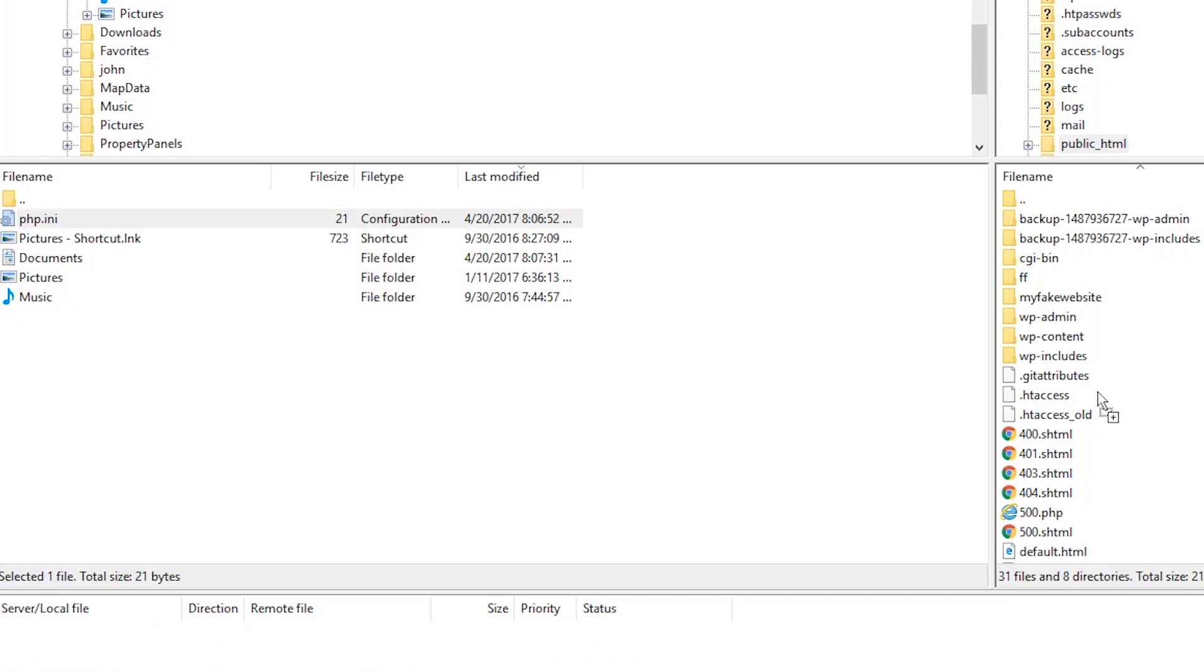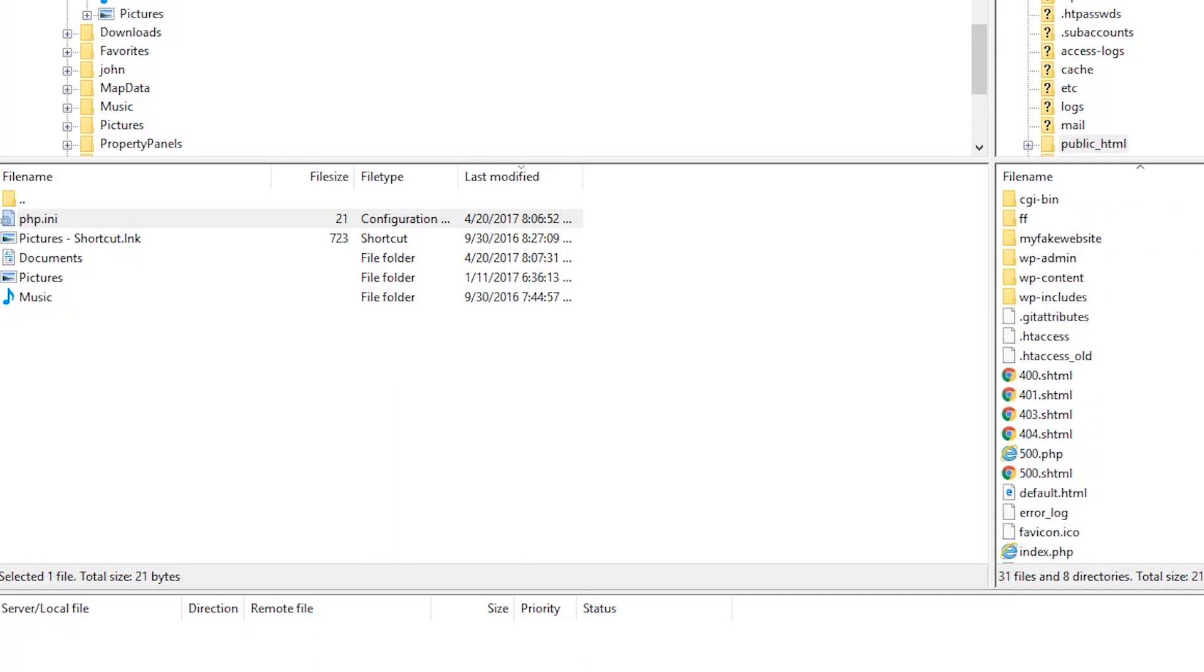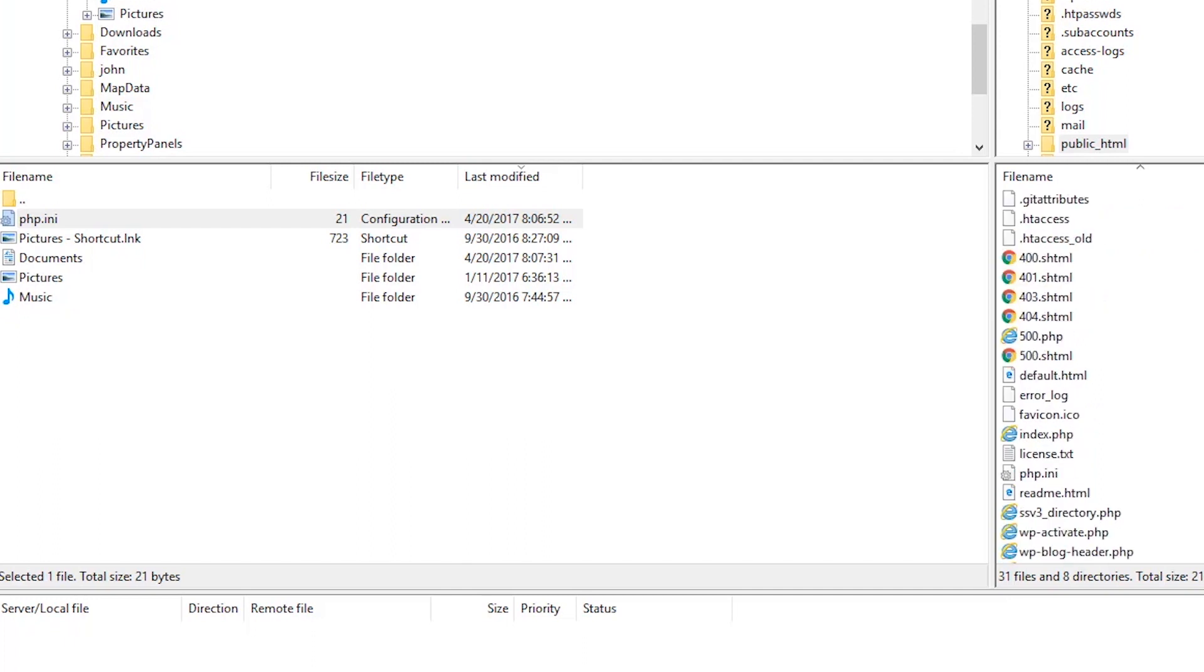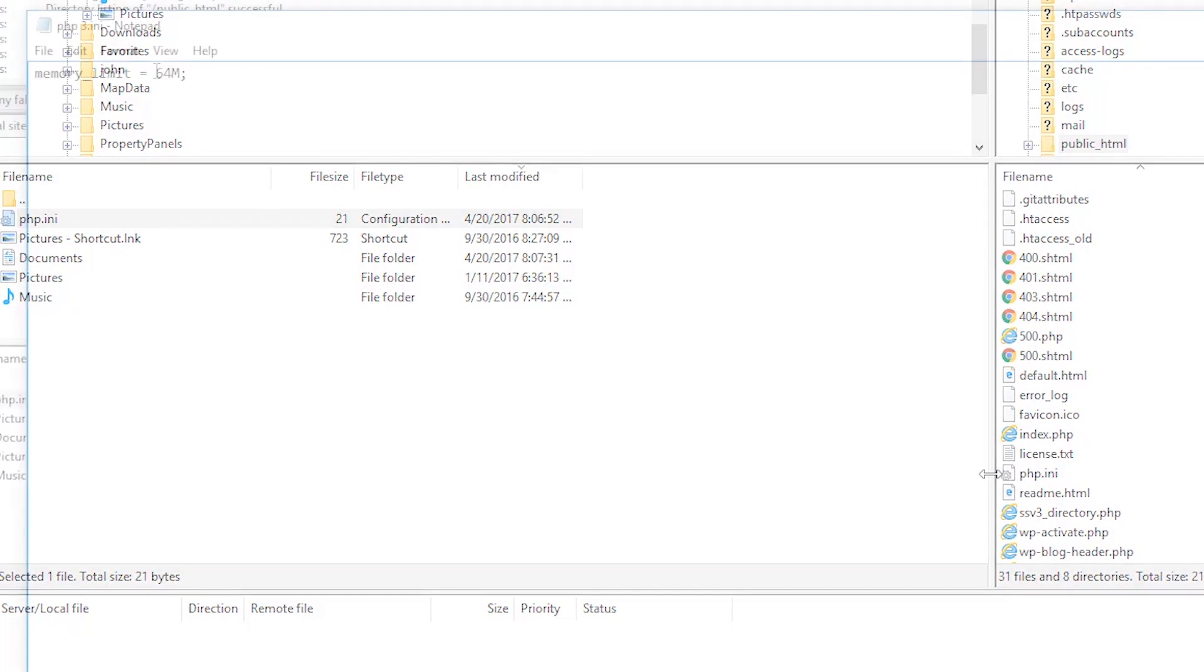If that did not work, you can increase the memory. This also works if you already have a PHP.ini file on your server. Simply open the file to edit, double the number and then refresh.